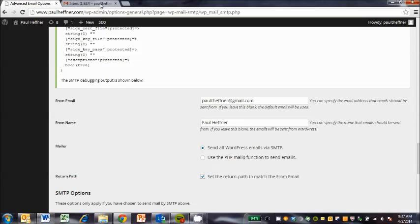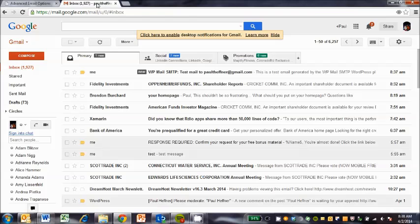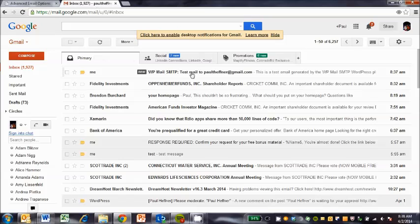Let's see if we get the email in my inbox here. Yep, so here's the test email right here.